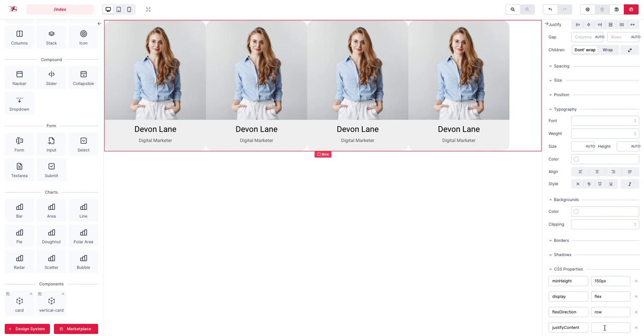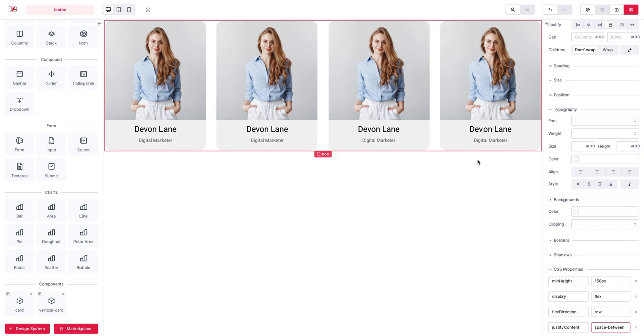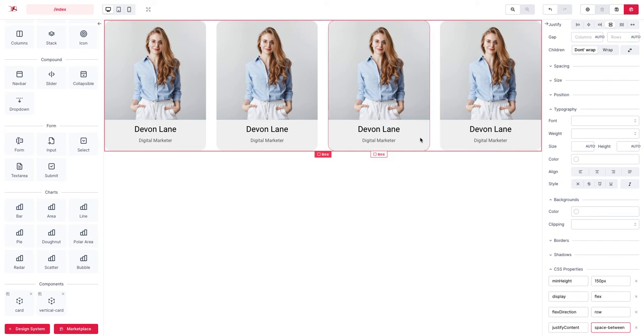And we can use space between. You can see that they nicely are placed in such a way that they do have equal space between all of them.